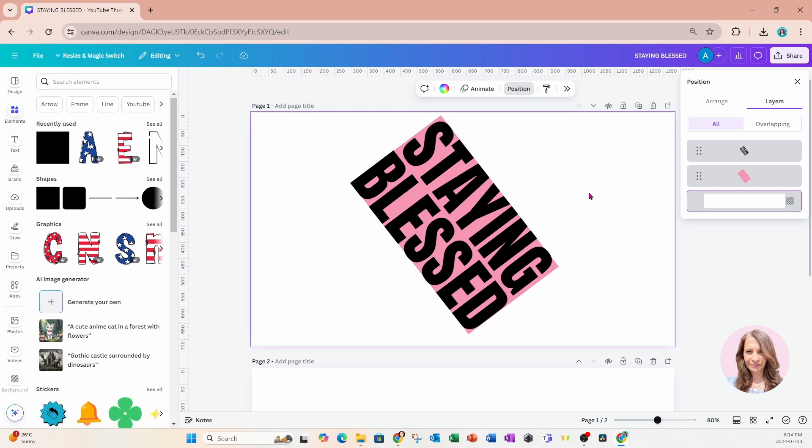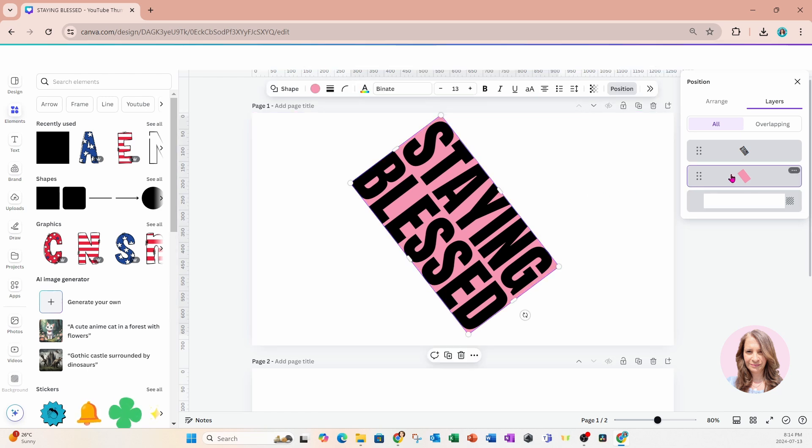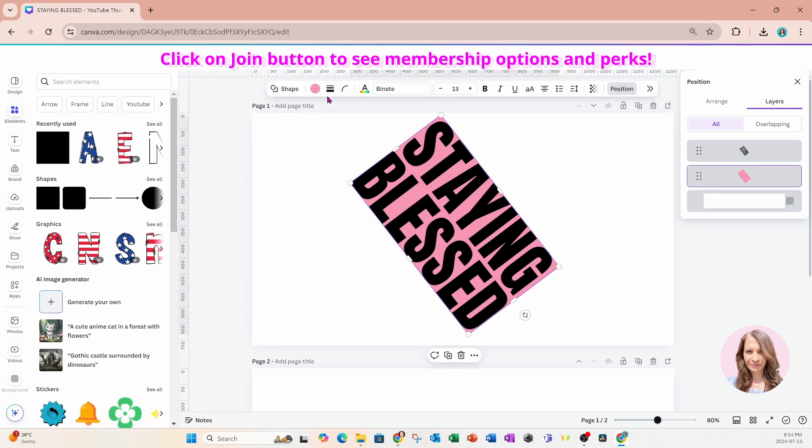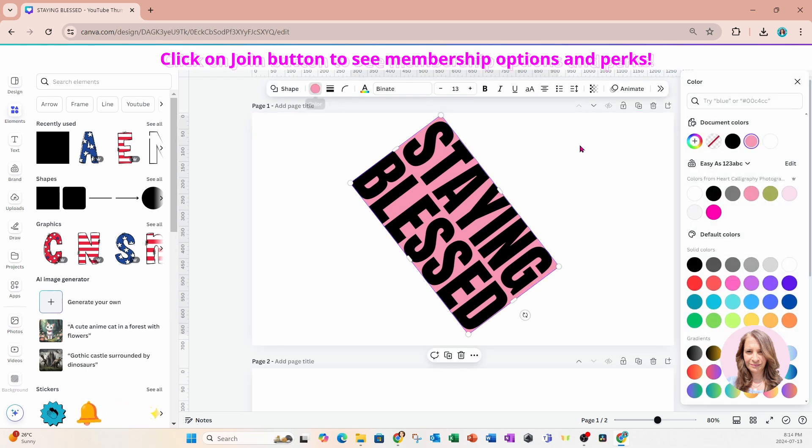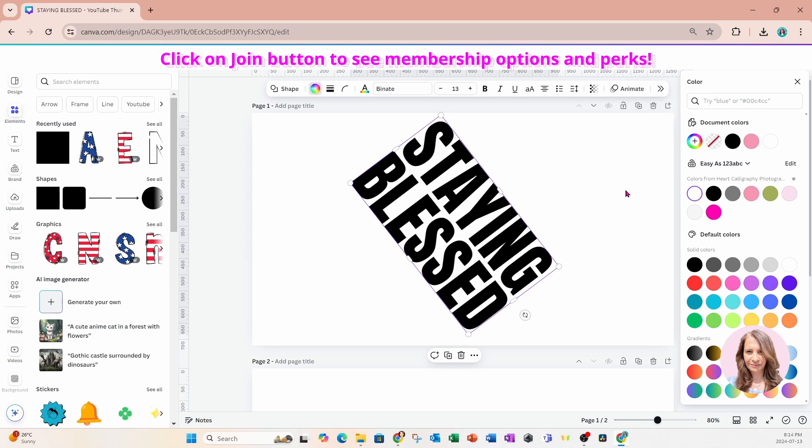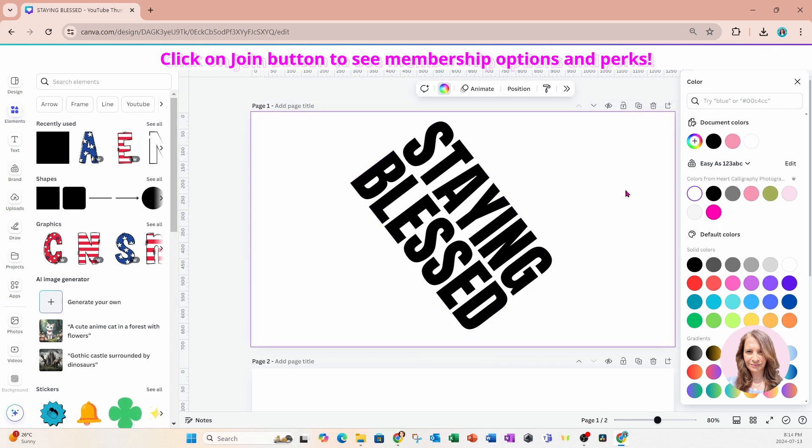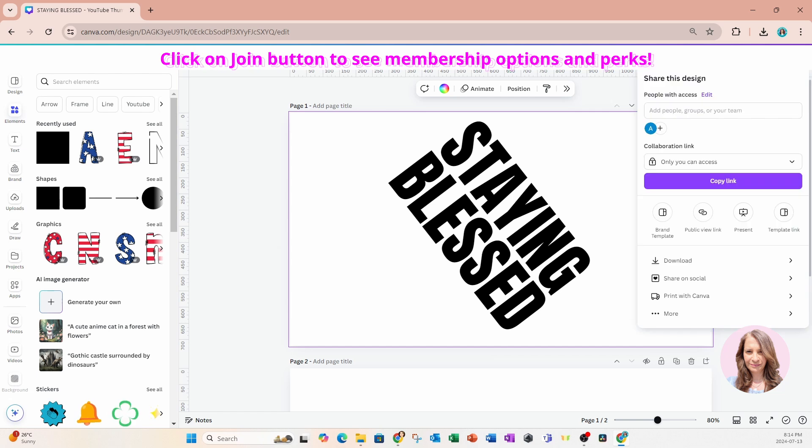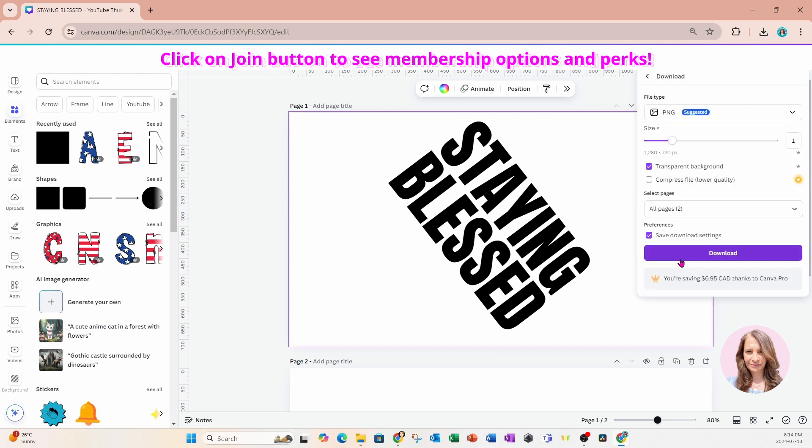So what we're going to do now is we're going to change the color of that rectangle to white. All right. And so now what we're going to do is we're going to download these two images. So I'll go to share and I'm going to select download and I'm going to download transparent.